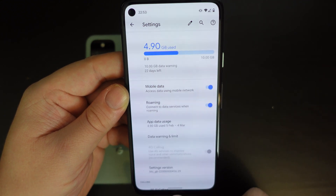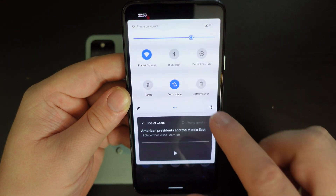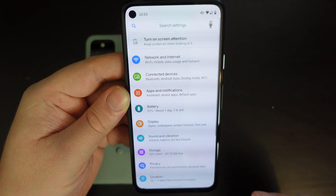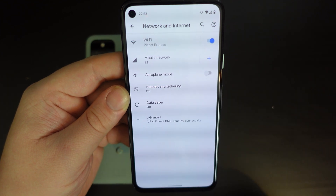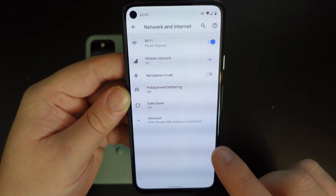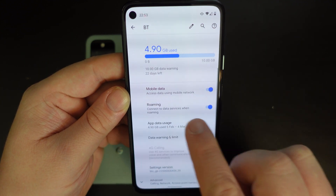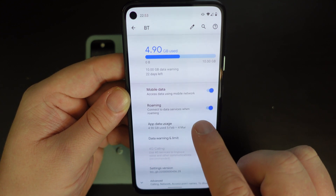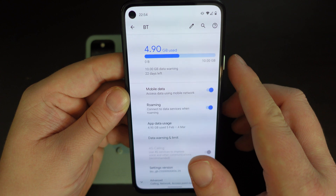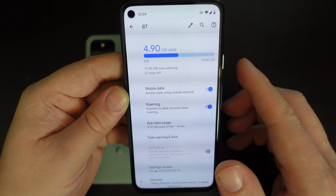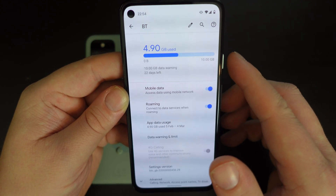The other way is a bit more complex: pull down your notification shade, go into Settings, then from here go to Network and Internet, then Mobile Network, and you'll have the roaming setting there. So that's very simple — I've just done this on a Google Pixel 4a running Android 11.